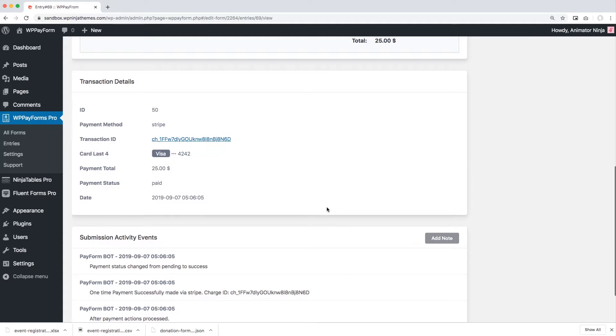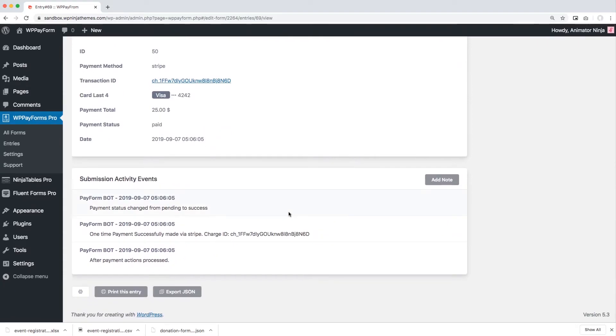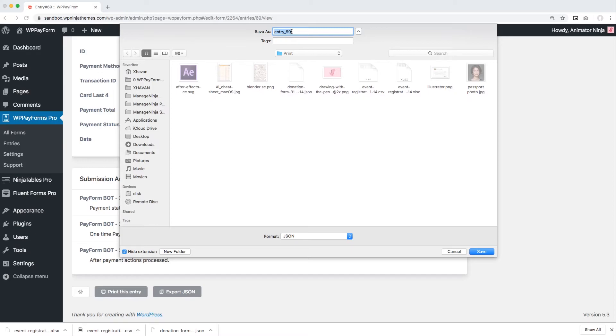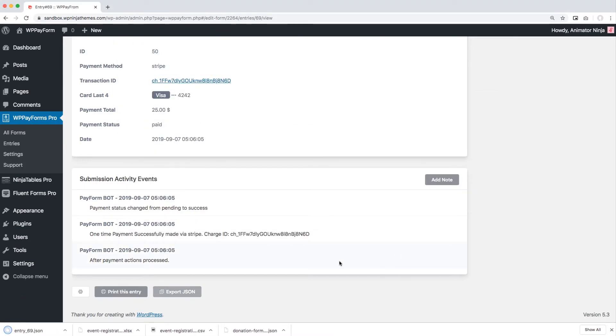Scroll down the page. You'll see an Export JSON button. Click on it and export your specific entry data.